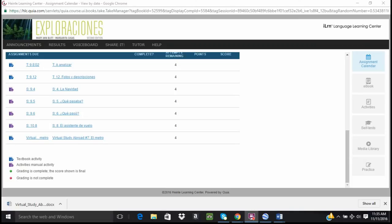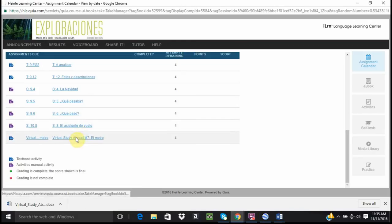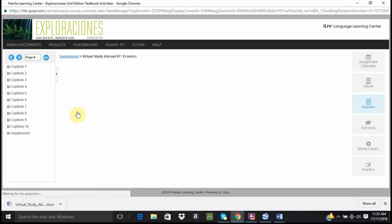Hola a todos. This is a video tutorial for Virtual Study Abroad number 7. So let's open the instructions.